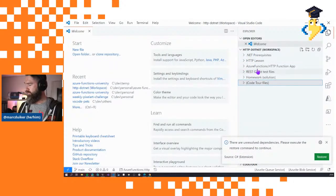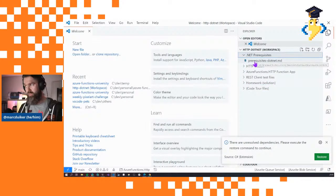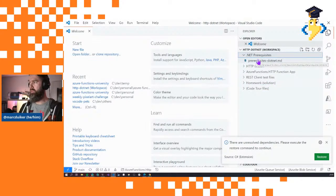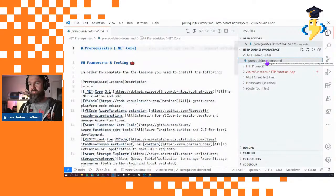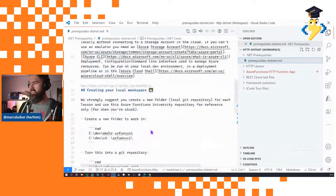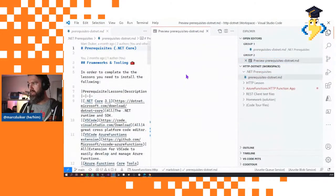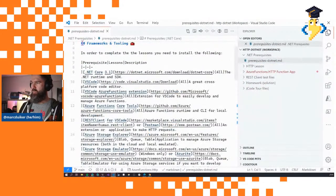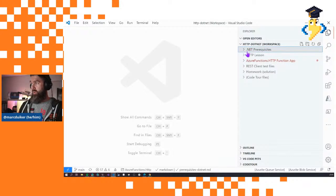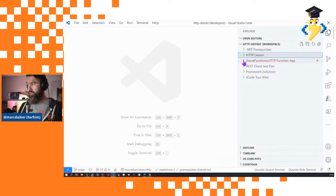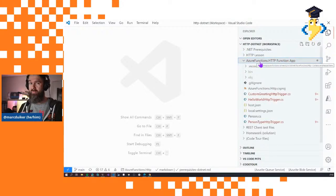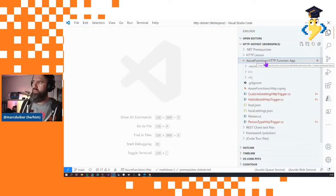This HTTP .NET workspace contains the markdown files describing prerequisites — all .NET lessons will include the same .NET prerequisites description. You're probably better off reading these on GitHub, though you can also use the Markdown preview in VS Code. More importantly, the workspace contains the source code folder, but only the source code for the HTTP function — not everything. I think this is nice because you won't be overwhelmed by all the unrelated folders and files.